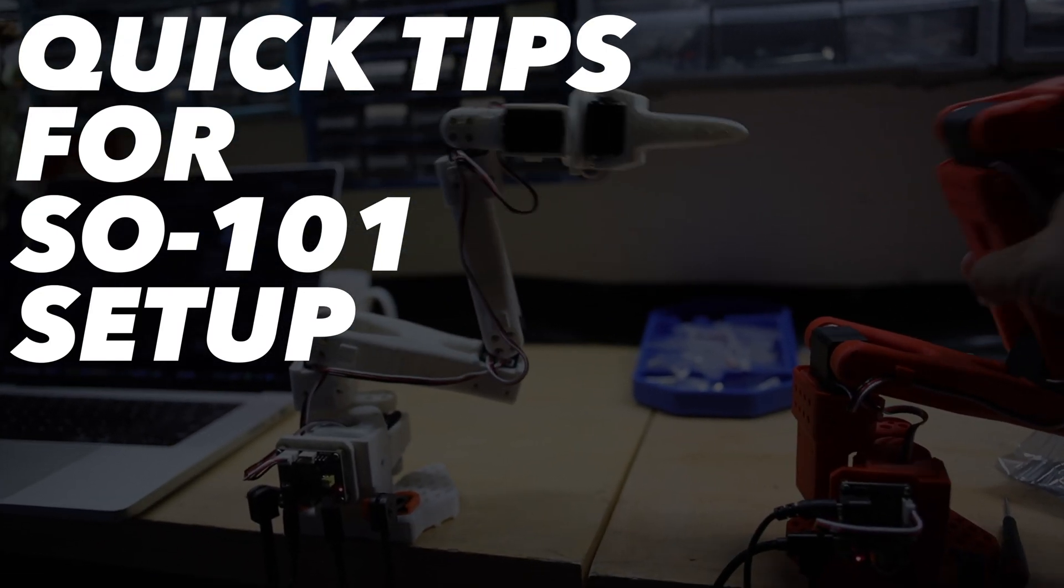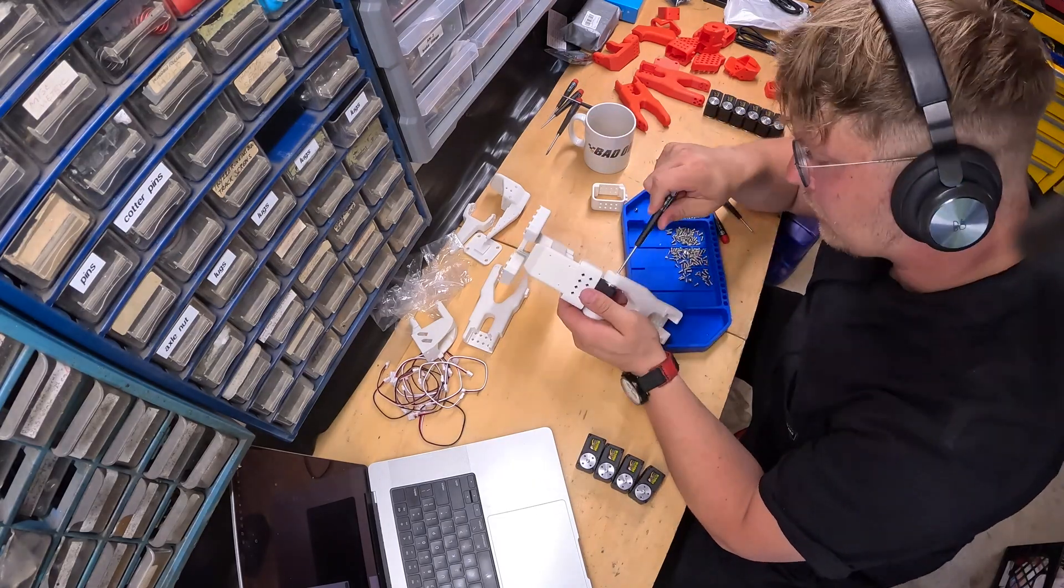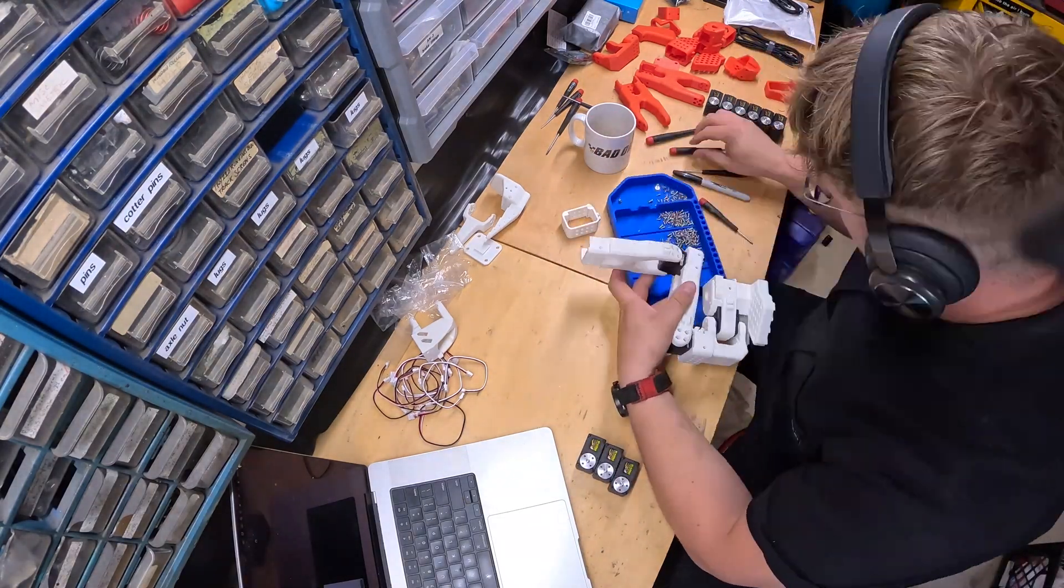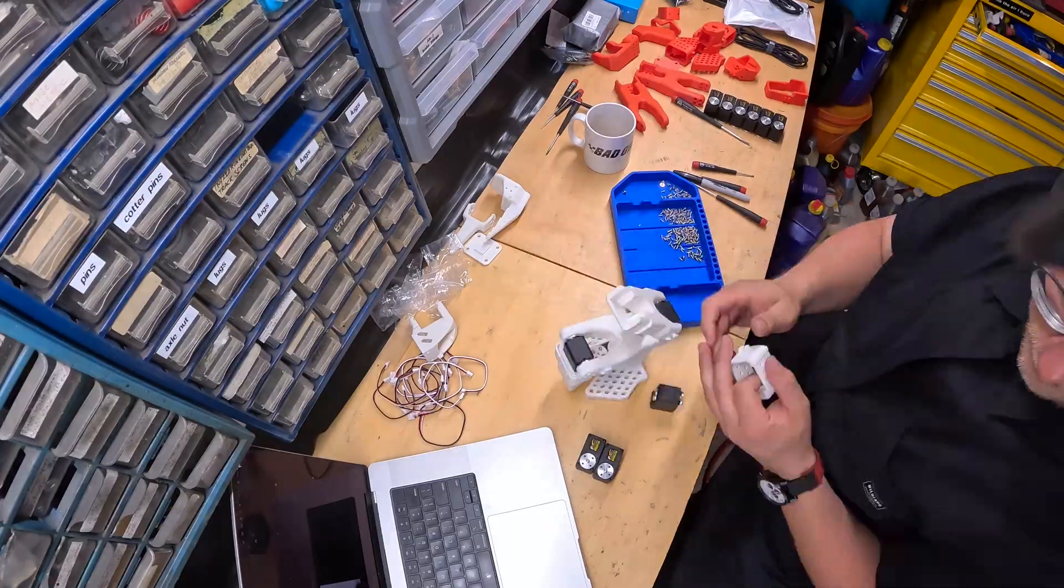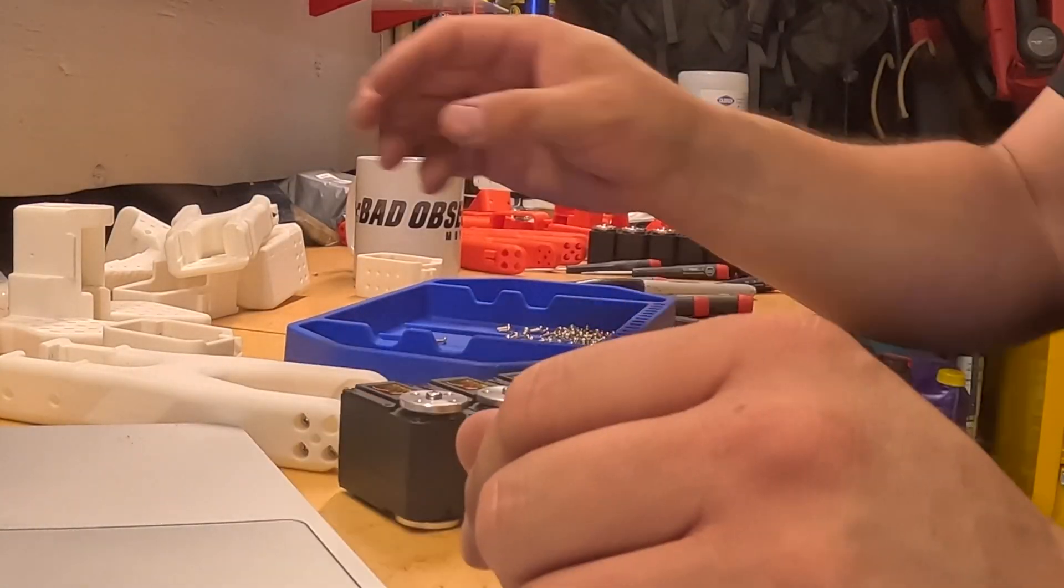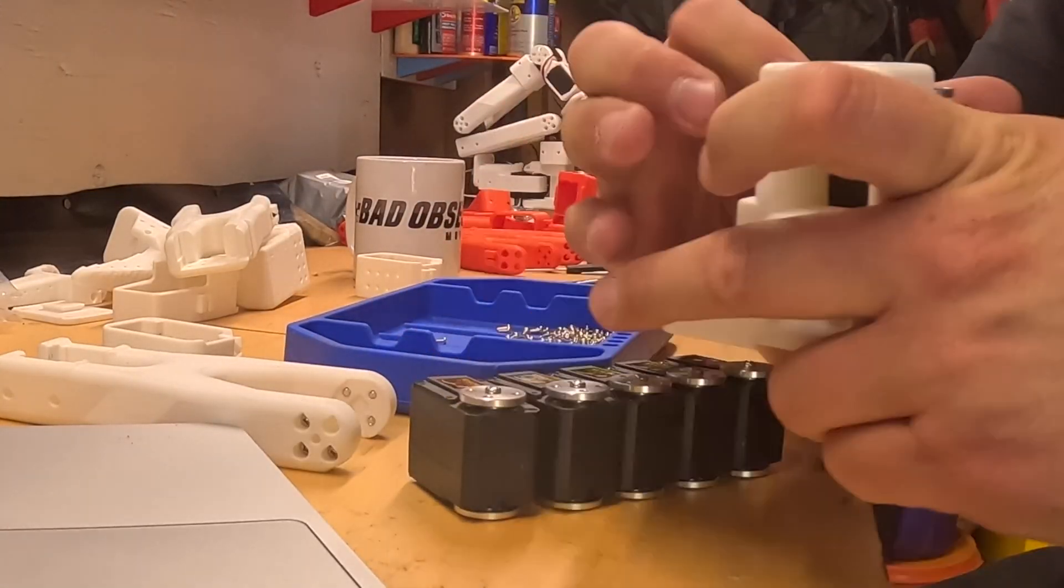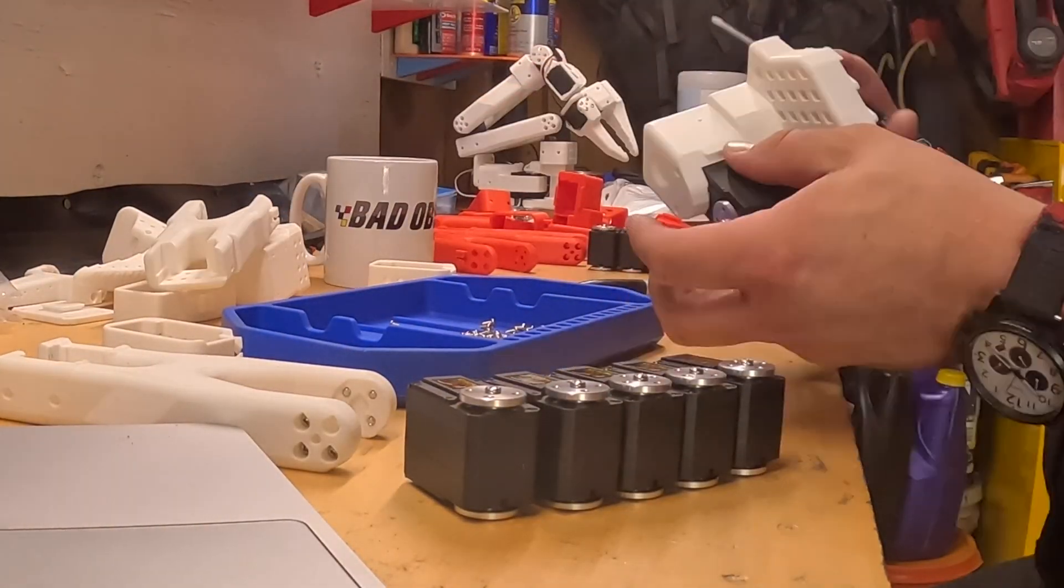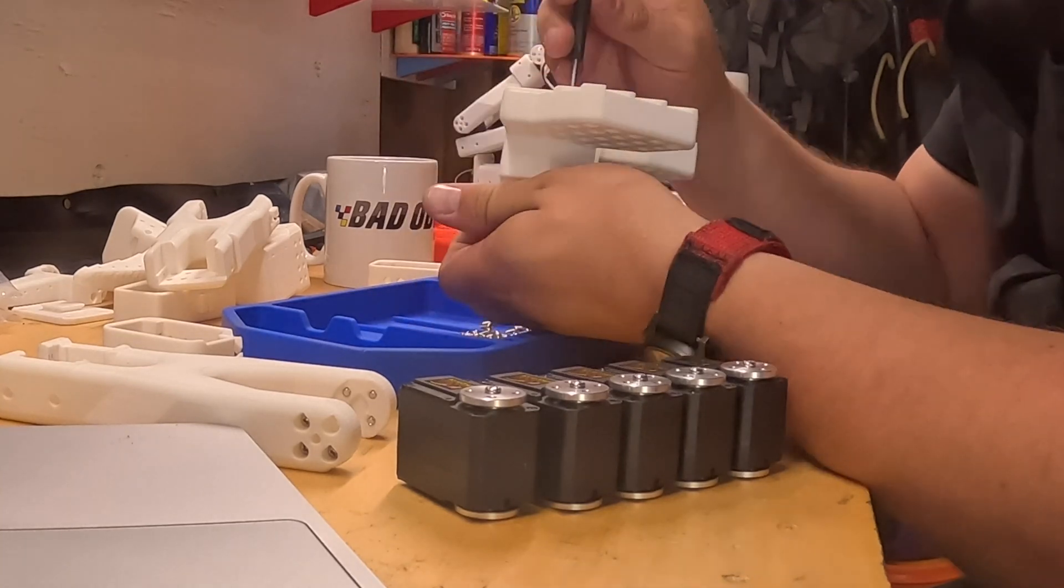Here's some quick tips on building your SO101 robot. This is the flagship robot from the Lurobot project by Hugging Face. It's a great affordable platform for learning robotics at home, and who doesn't need robots in their garage?